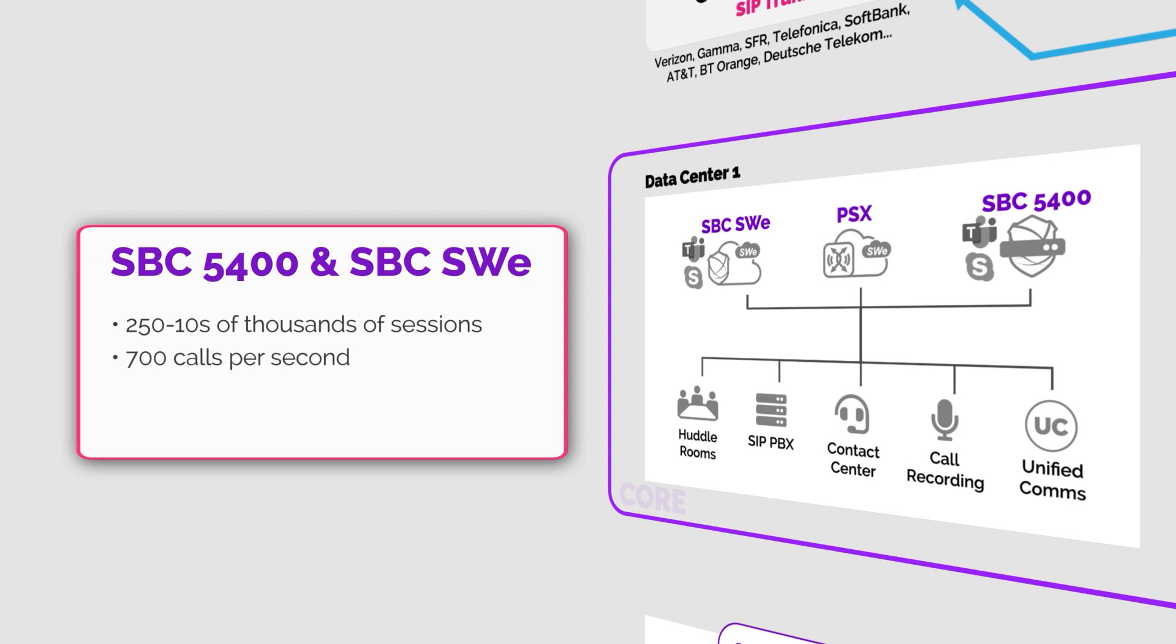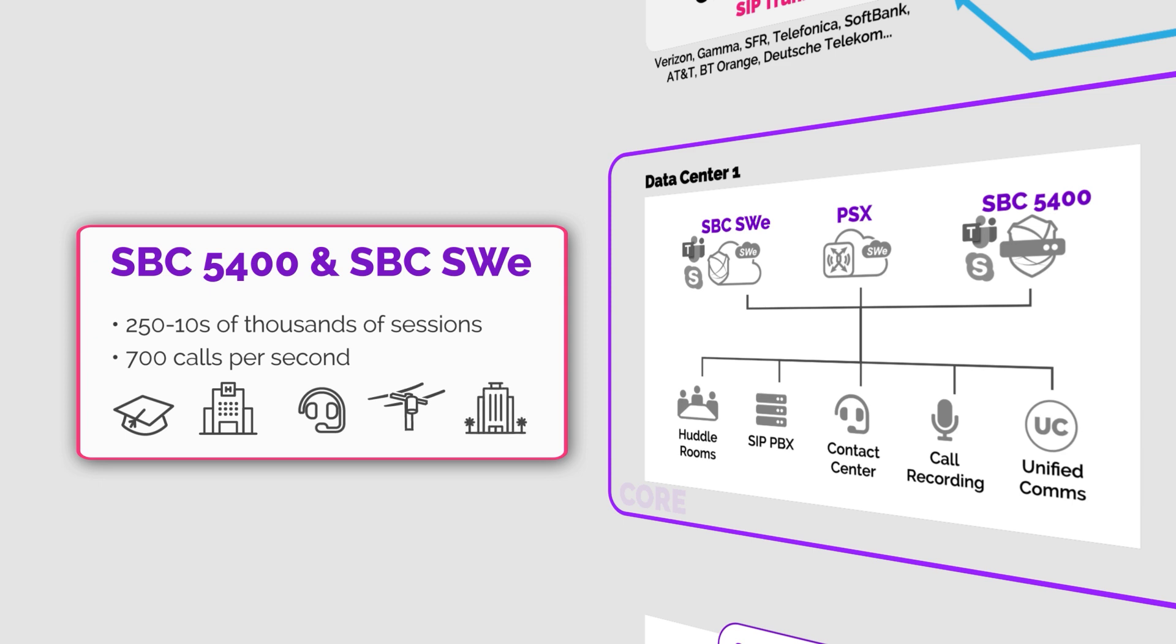They are deployed at universities, healthcare institutions, call centers, utilities, and large enterprises. As calls come into your network, the SBC secures the traffic to make sure only legitimate calls are allowed in and security threats are kept out.